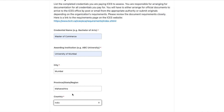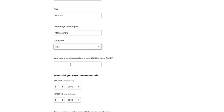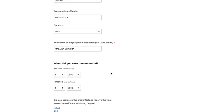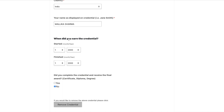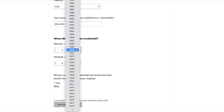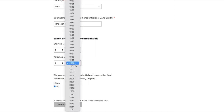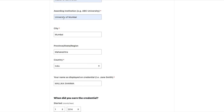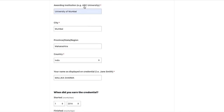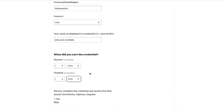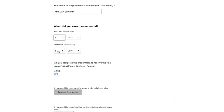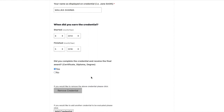Make sure all this information matches your profile. Enter your name as displayed on the credential — no middle name if it doesn't appear on your documents. For when you earned the credential, enter the start and end dates — for example, 2014 to 2016. Enter the month your course started and ended. Confirm that you completed the credential and received the final award.